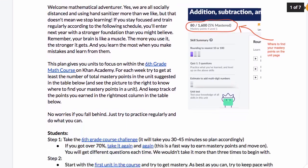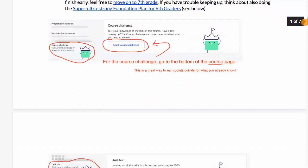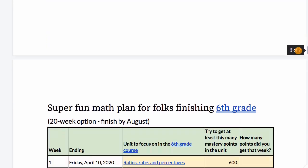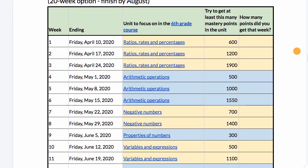If we go back to the plan itself, there's some text that explains how to do it. Essentially, here is the plan — and we give several plans: one that can occur over 20 weeks and another over 12 weeks. We say week by week what unit should you be working on and how many mastery points should you target getting at least. There's space for you to write down or type in at the end of the week how many mastery points you got, which you might want to share with your parents or your teacher.